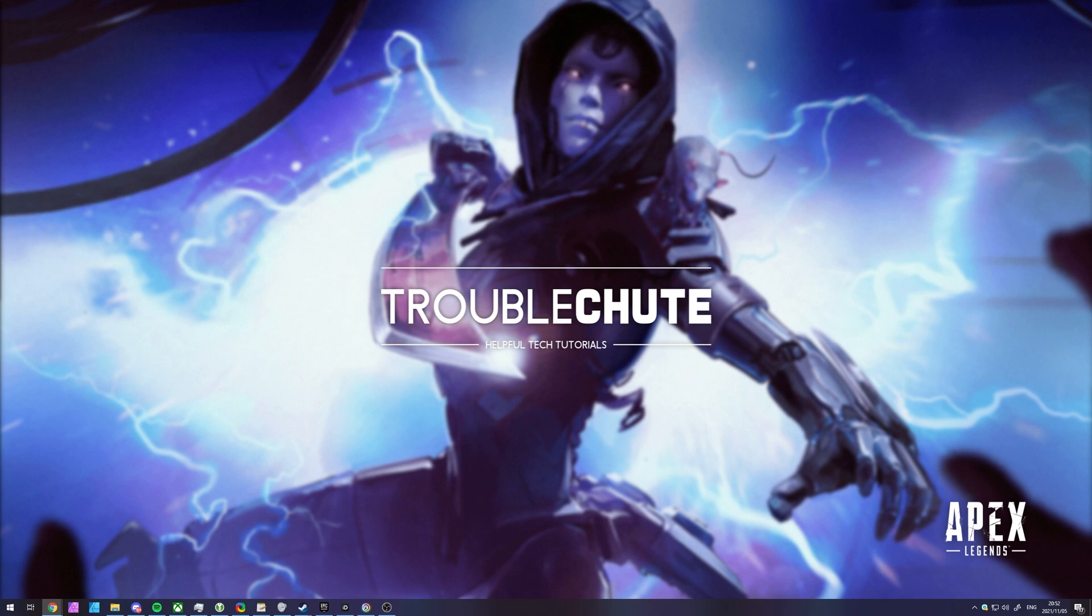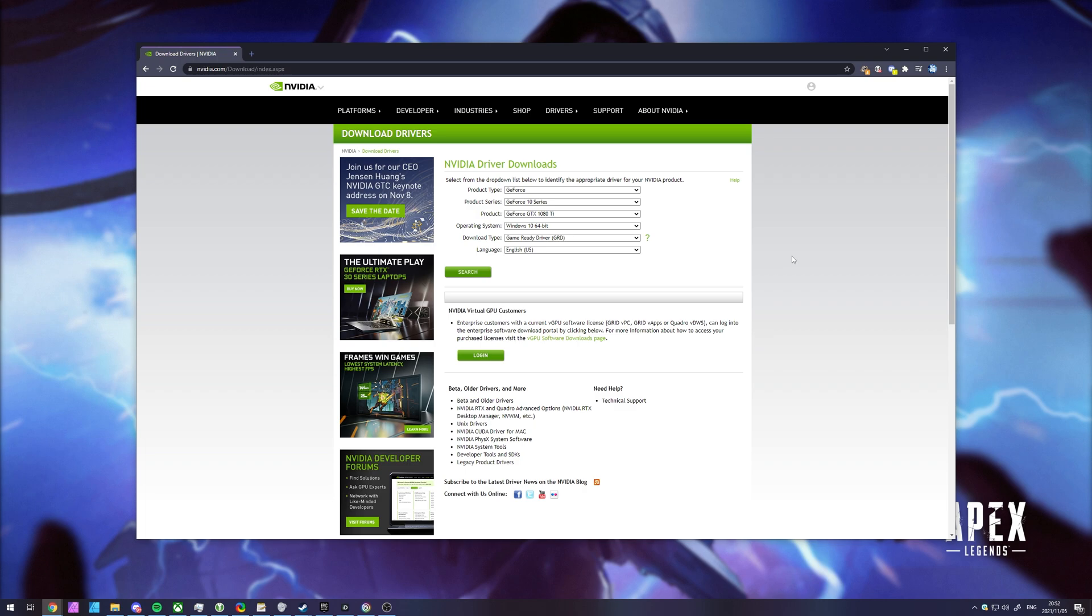Now of course I can't show you this for AMD, but for Nvidia users you'll find a link in the description down below to download the latest drivers. Now of course if you have it and you'd like, you can use Nvidia GeForce Experience to update your drivers, but I don't personally like it so I download them manually off the website. Of course if you already know how this works, you can skip forward in the video.